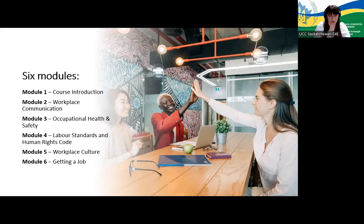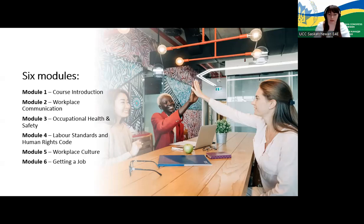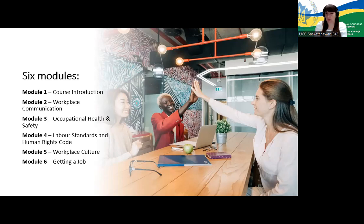Module four, labor standards and human rights code — fairness at work, Saskatchewan labor standards, and human rights legislation. Module five, workplace culture — an introductory module to Canadian workplace culture covering roles and responsibilities, communicating with supervisors and co-workers, cultural considerations, and expressing suggestions and opinions at work. Module six, getting a job — realistic employment expectations, job search, networking, hidden job market, creating a Canadian-style resume and cover letter, references, job application forms, job interviews, and much more.